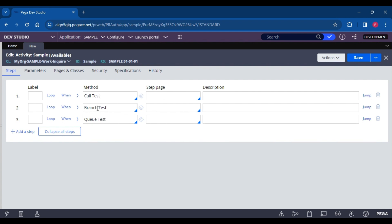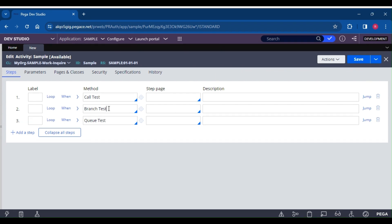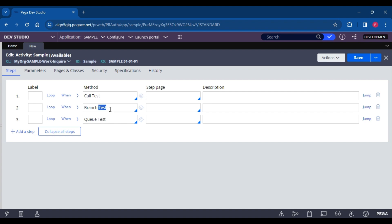Branch is something like — we branch the control to the called activity, but the control will not come back to the original activity. So for example, if the first step is completed and we branch to test activity, once that activity is completed, it will be done. It will not come back to the calling activity again. That is the meaning of branch.